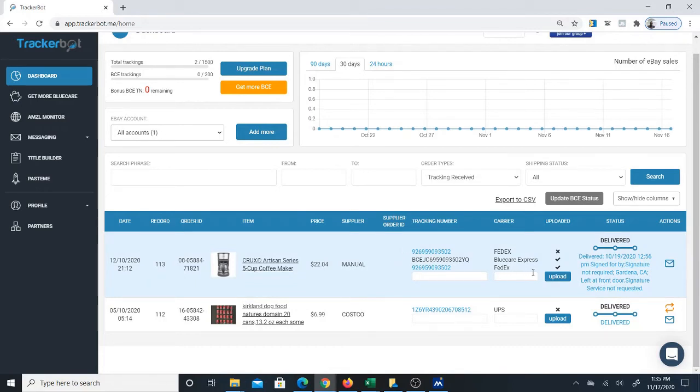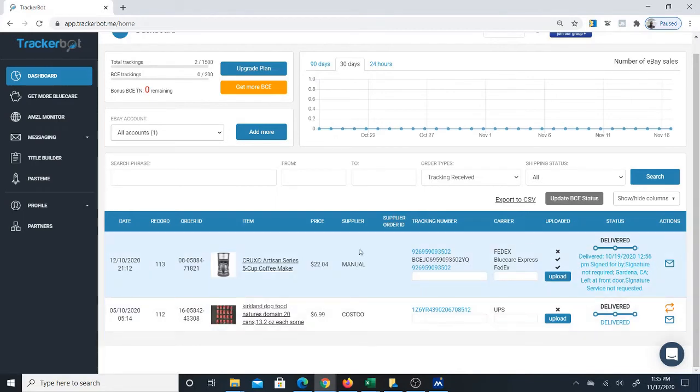You get the status over here. In this case, delivered. They also give you the customer name.